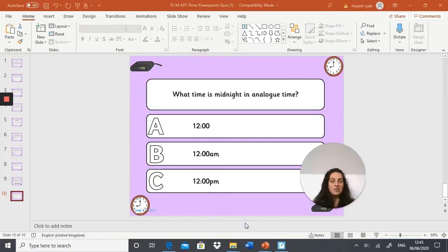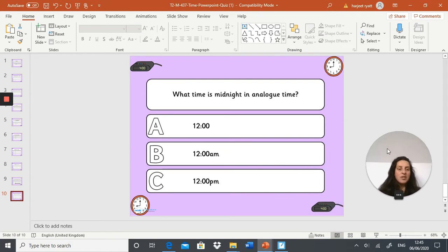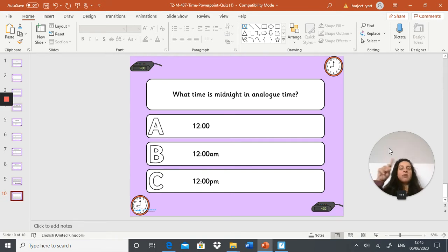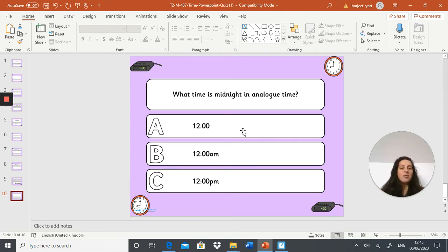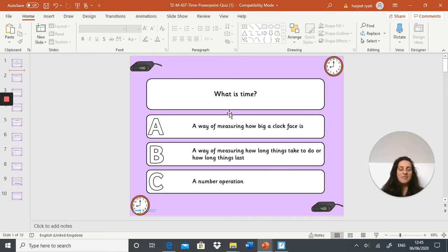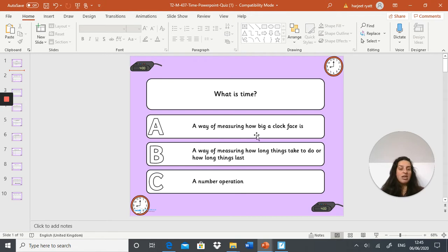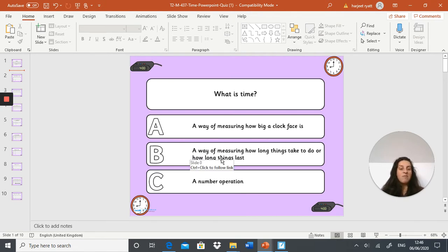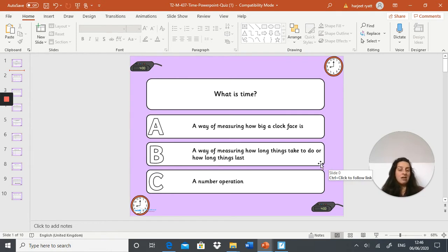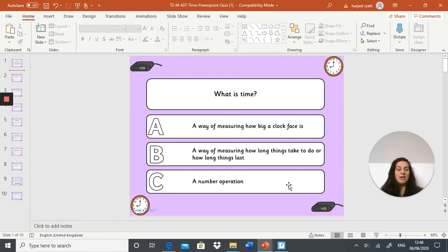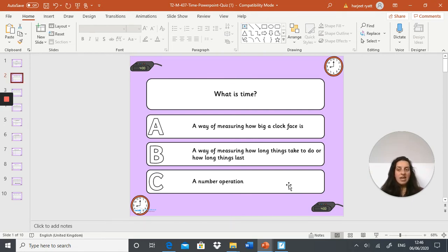I am going to go straight to the quiz. Question one: write down A, B, or C. What is time? Is time A, a way of measuring how big a clock face is? Is time B, a way of measuring how long things take to do or how long things last? Or is time C, a number operation?